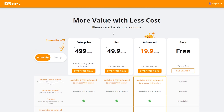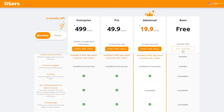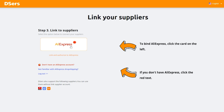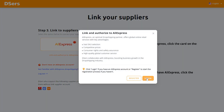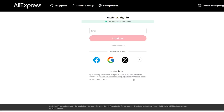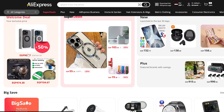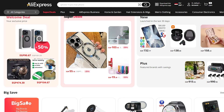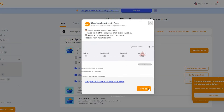You'll see the DSers pricing plans — click on the basic plan, which is free. Next, choose AliExpress and click 'Register Now.' Even if you already have an AliExpress account, I advise you to register a new one. After registration, it will take you directly to the AliExpress home page.